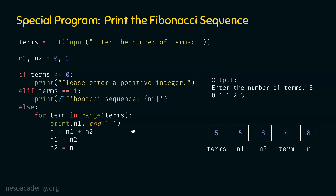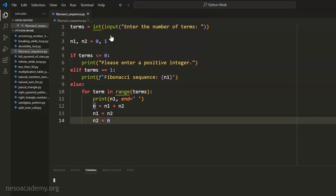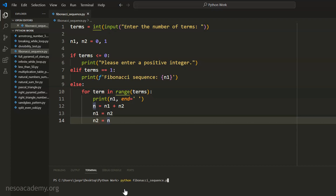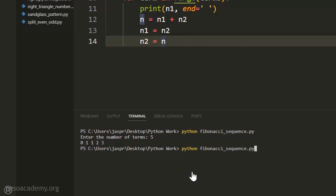Now let's execute this code in Visual Studio Code to verify the result. I have opened the Python work folder and created the fibonacci_sequence.py file with the same code from the presentation. Let's open the terminal and run: python fibonacci_sequence.py. Let's hit enter, then enter five. We are getting 0, 1, 1, 2, 3 on the screen, which is the correct output.